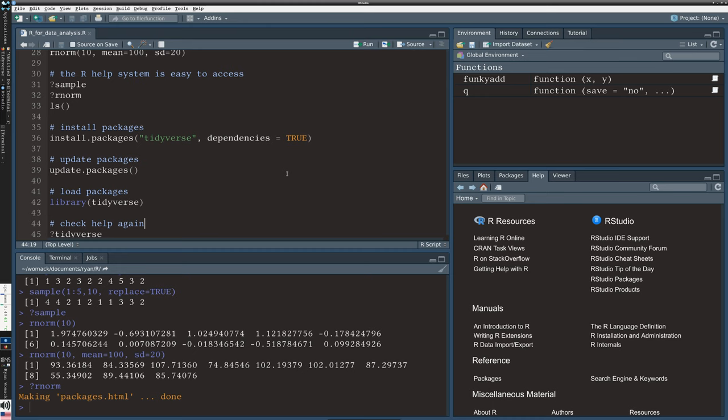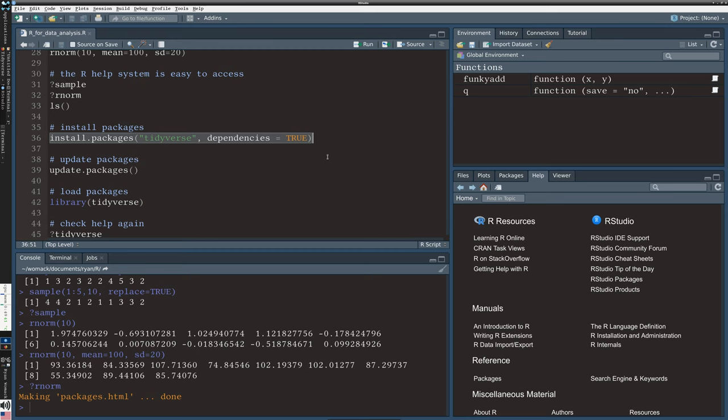You would do that via a command like install.packages in line 36. I'm going to say install the Tidyverse, and I'm going to install all the dependencies, all of the other packages that might be needed to make the Tidyverse work. You really need those for the Tidyverse because the Tidyverse is really what's called a meta collection of several other packages. If you don't select dependencies equal true, you will actually be missing a lot of the functionality.